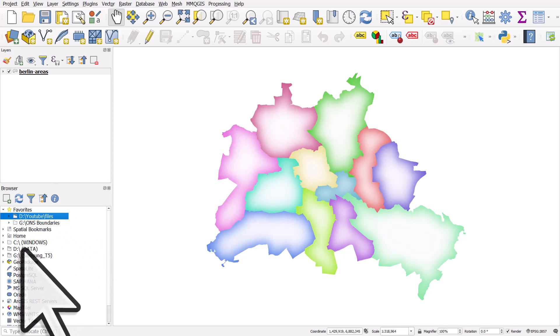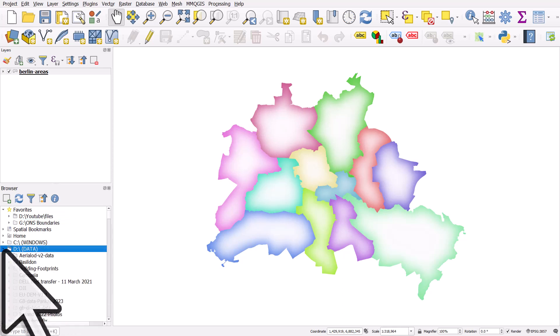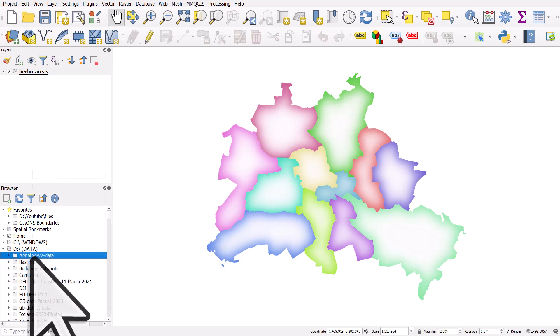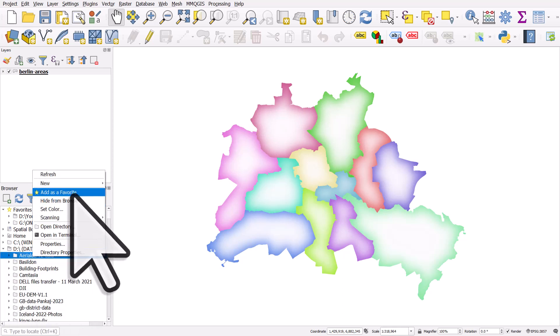You just navigate to where it is, and once you're done, you can right-click and choose Add as Favourite. Hopefully that'll save you a few clicks in your own work.